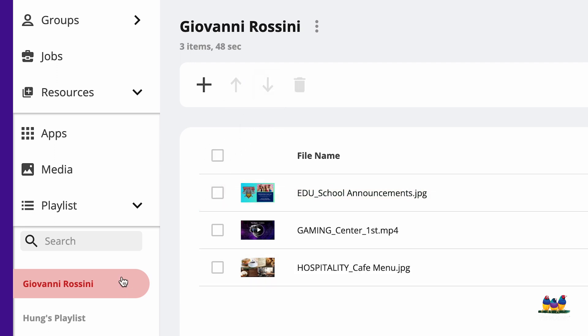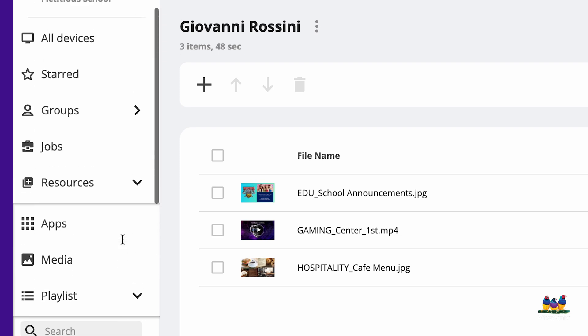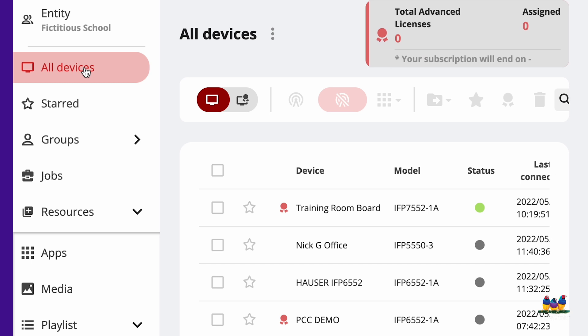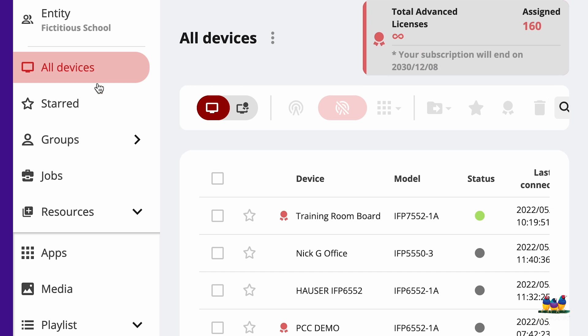This playlist looks good, so let's go ahead and broadcast it. I'm going to go back up to my All Devices option and I'm going to select the board or group of boards that I want to broadcast this multimedia to.